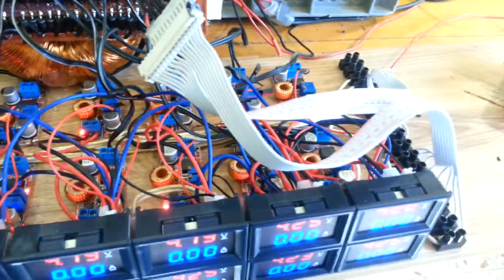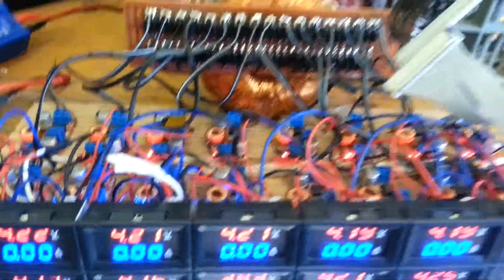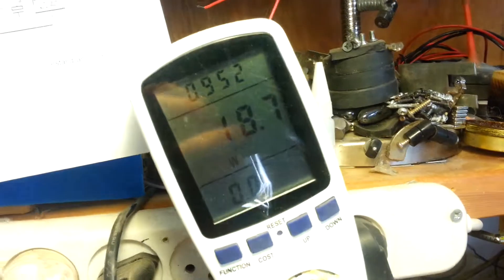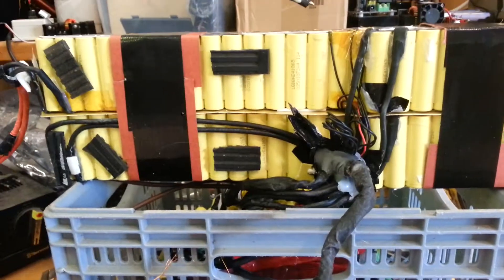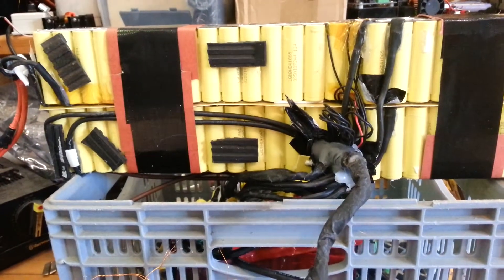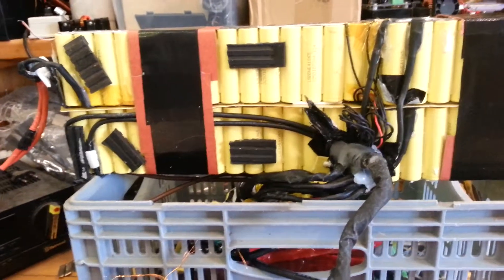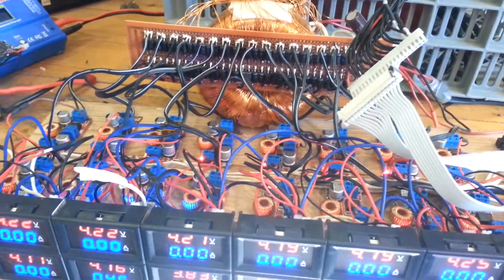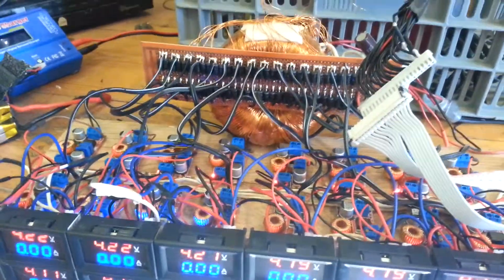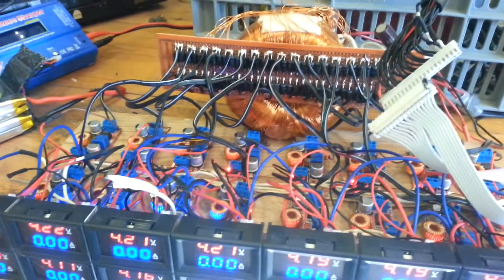So just wanted to share with you this prototype, and it really works well. For now, it consumes, all the system consumes 18 watts because the battery is almost fully charged. But when I connected it at the beginning, it was about 80 watts.